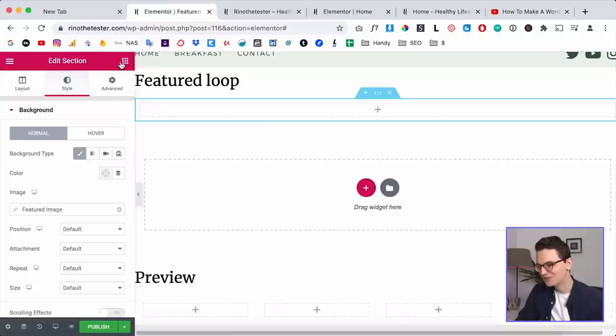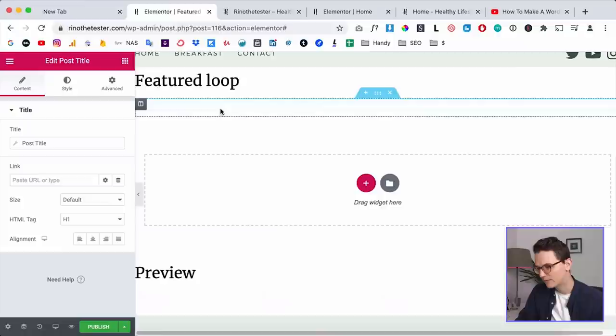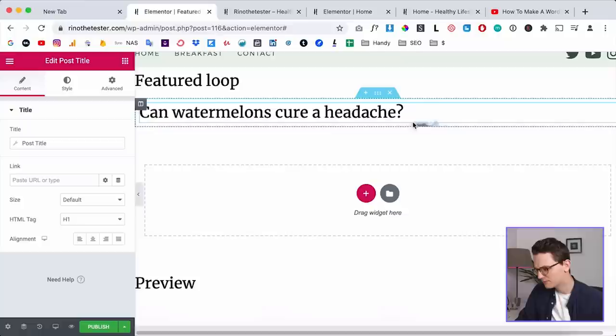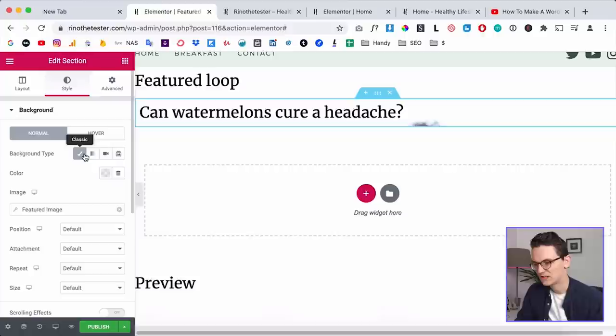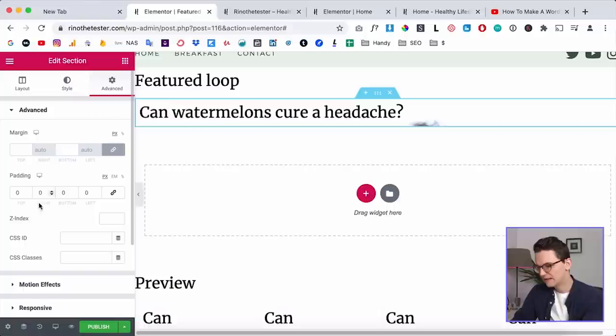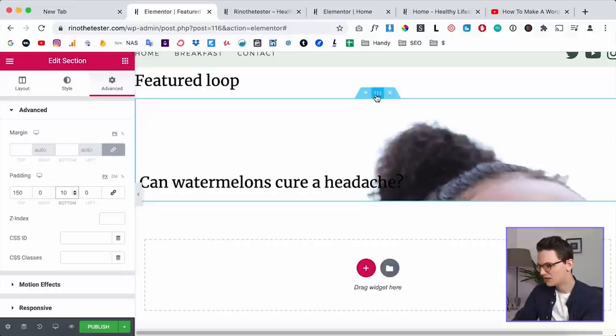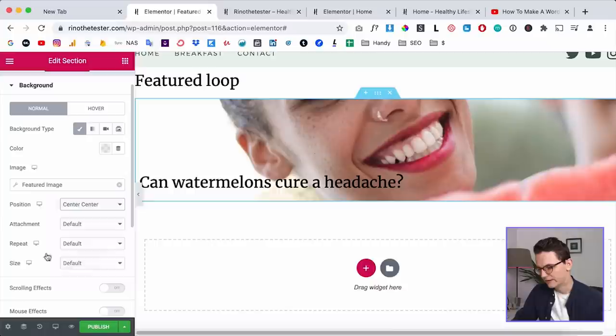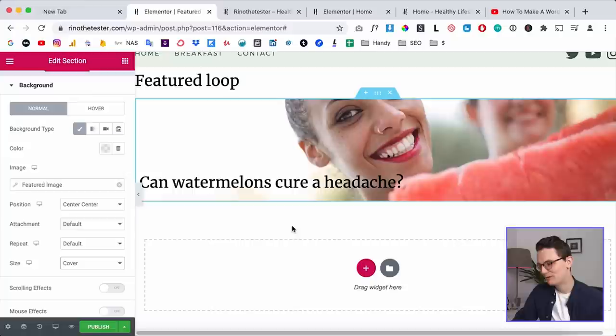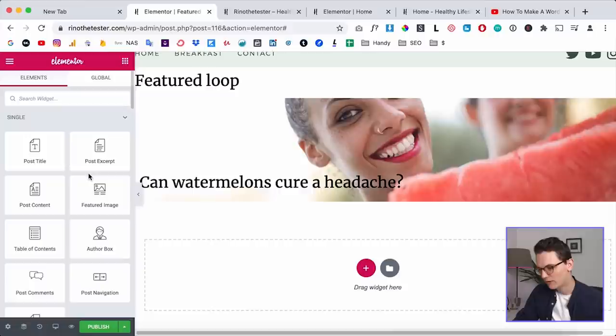It doesn't display anything because there's no content in this section yet, so first you need to put something in to see the background. Let's drag in the Post Title widget — now the background starts appearing. Click on the main section and adjust the size: add some padding on the top, maybe 150, and a little at the bottom, maybe 10. Then go back to the background style and set it to center/center, size cover — that's a bit better.